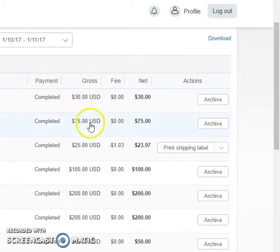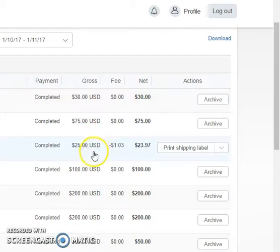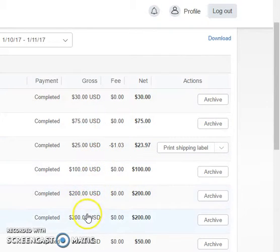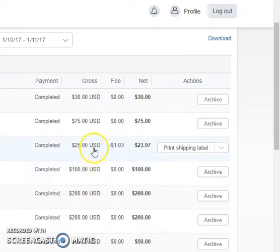There goes a $30 payment, a $75 payment, $25, $100, $200, $400 - that's already over $500.